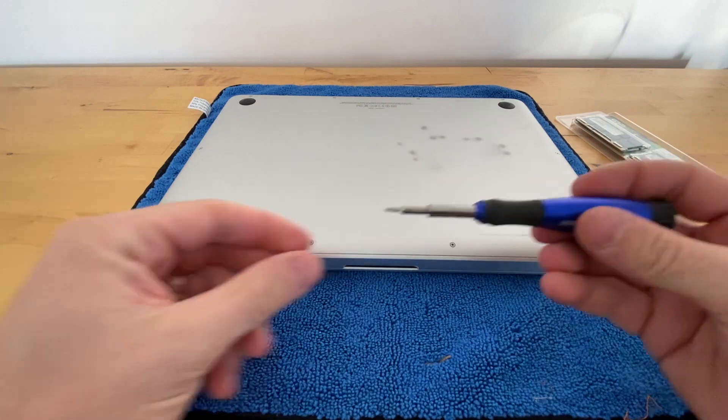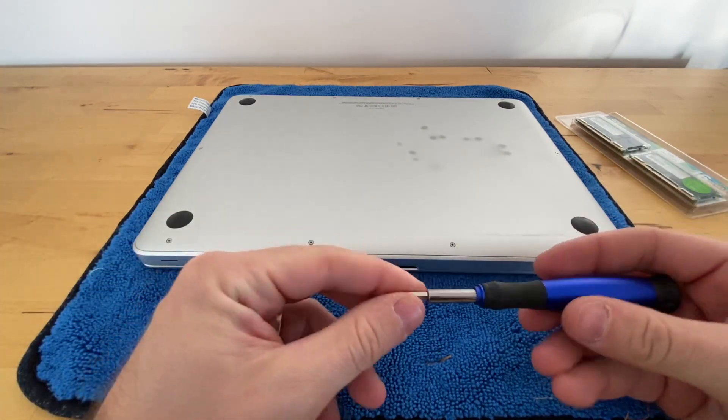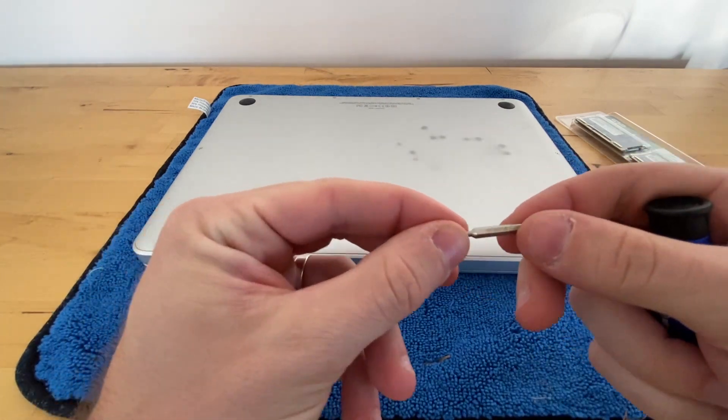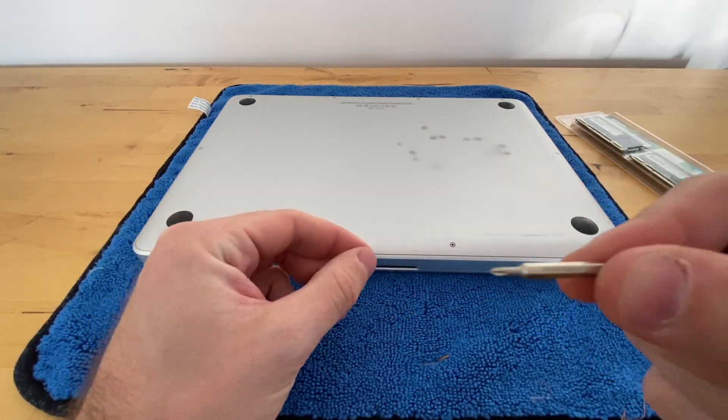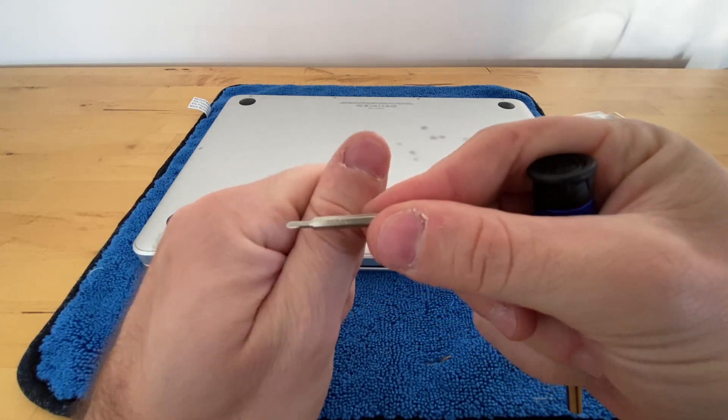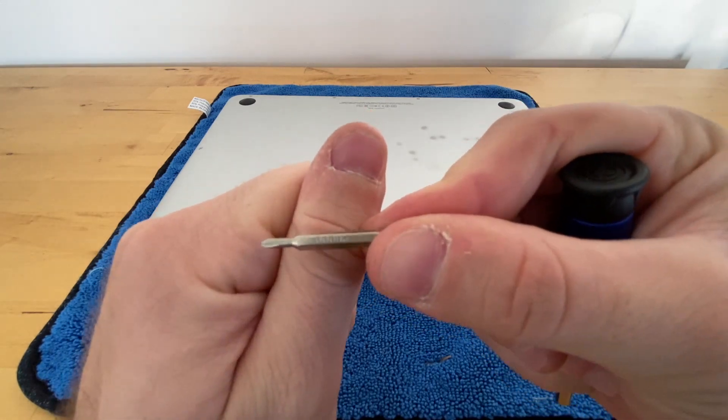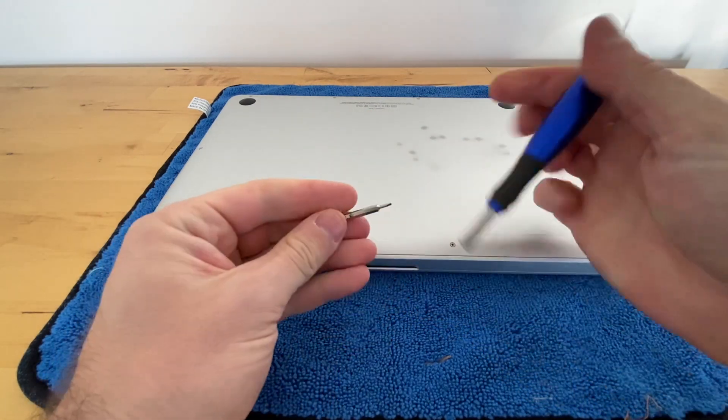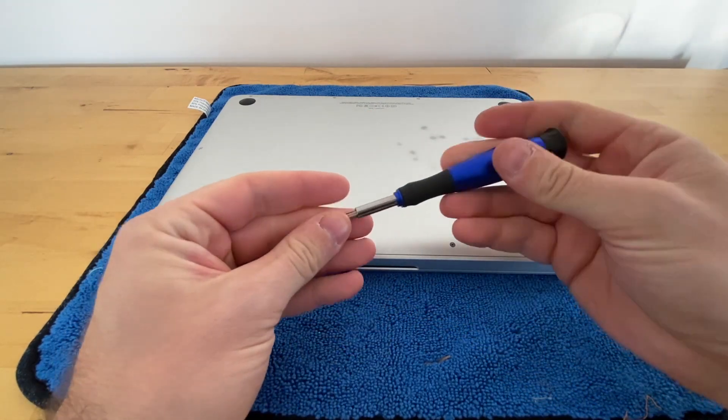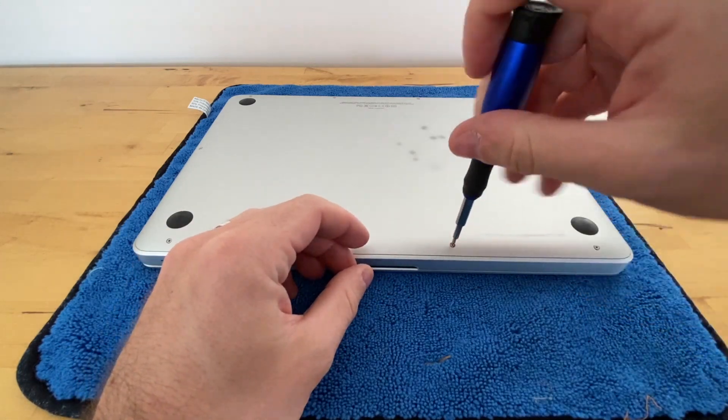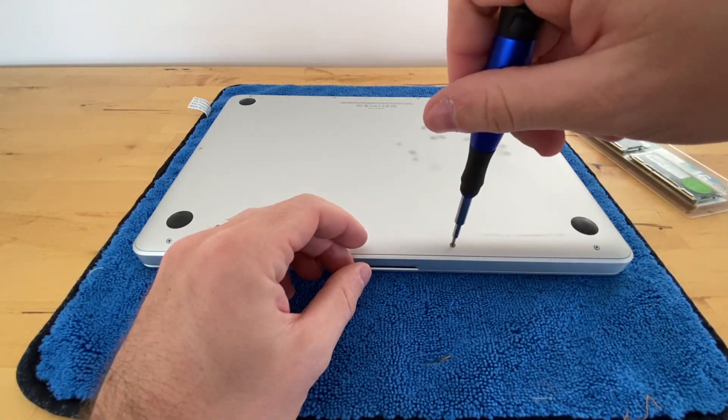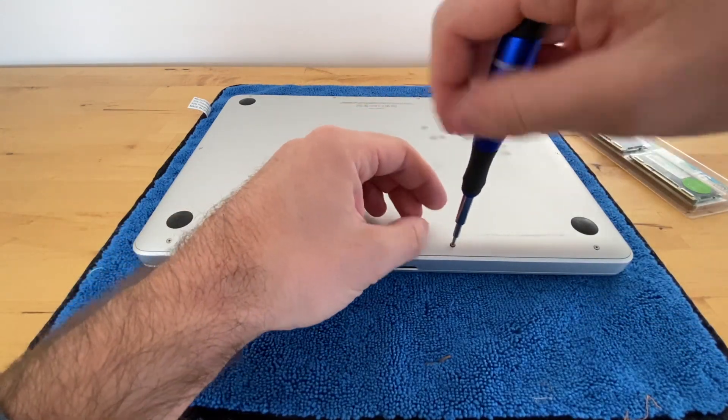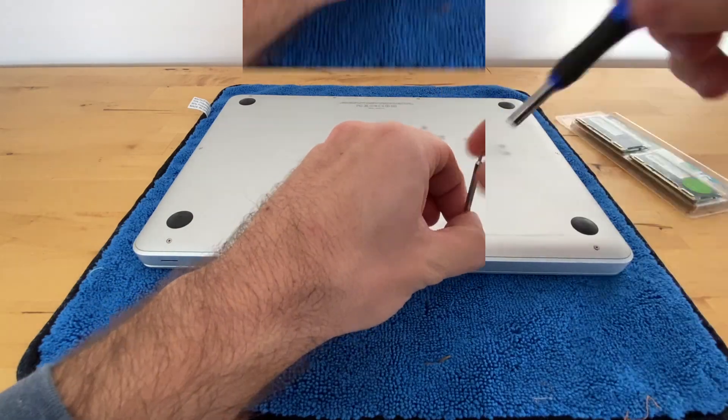You will need a very small screwdriver. It's going to need to be a triple zero Phillips head. Again, I'll include a link and you're going to go ahead and remove all of these screws.